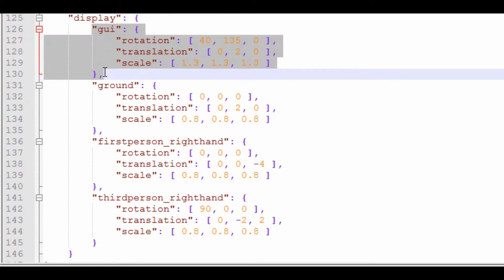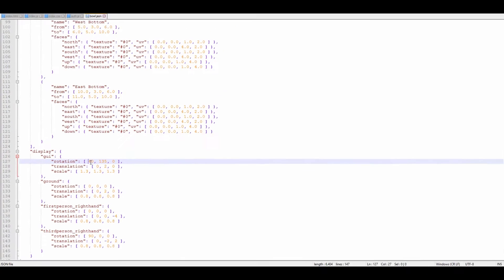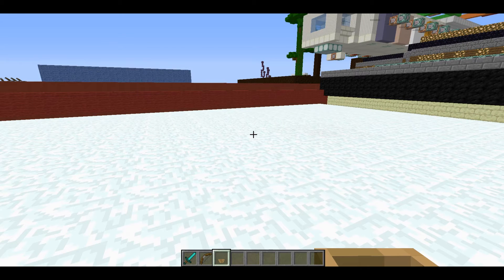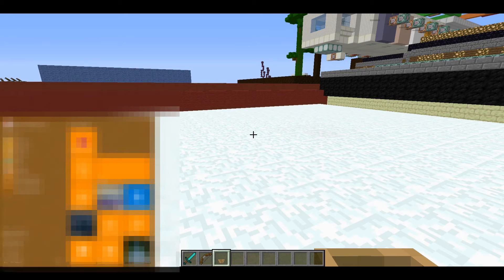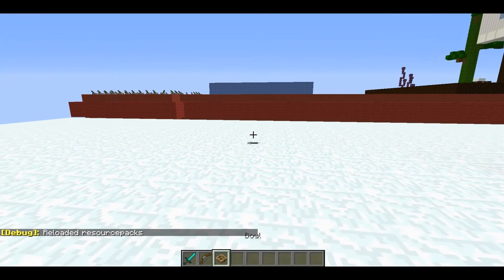The way it works is we've got an element here called GUI. I'm going to change the rotation, translation, and scale. Now, by default, if your block or item is appearing 2D, you normally want 30 and 135.0 — that's something I found out from another model. But 40 works too, and the reason why I used 40 was so it has a little bit more of a tilt so you can actually see a bit inside the bowl. So that gives it a nice little tilt.